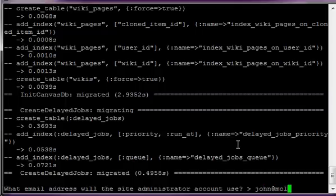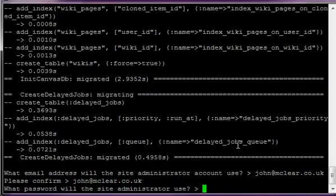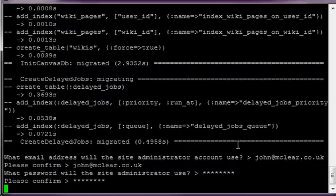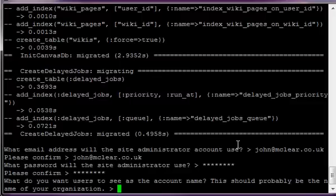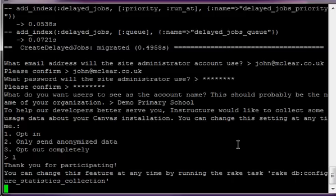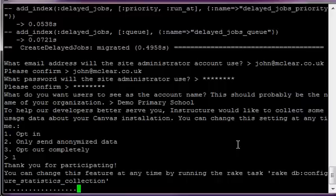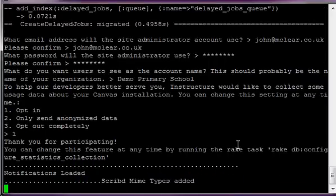I'm going to work my email address in, password - we're going to use password again. What do you want the users to see as the account name? This should probably be the name of your organization, so this can be demo primary school. We're locked in to help the developers, apparently.